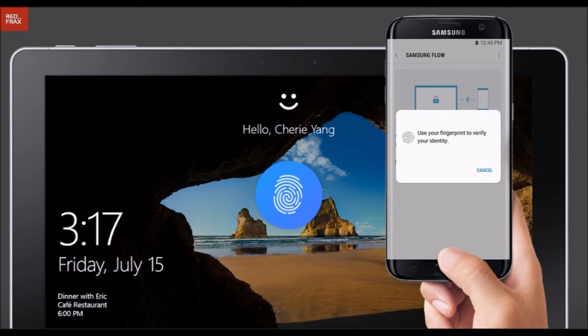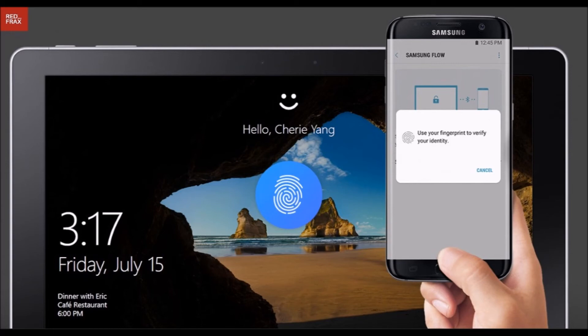Setting it up takes seconds. The process uses Bluetooth and Windows Hello, and you'll need a Samsung phone running Marshmallow or higher, or Samsung tablet running Nougat or higher.